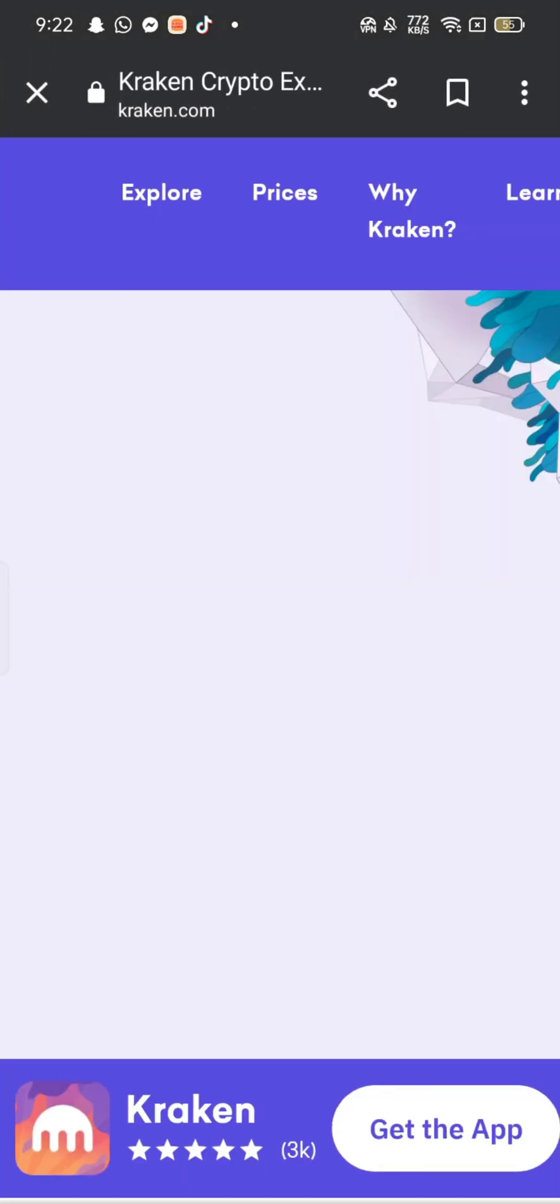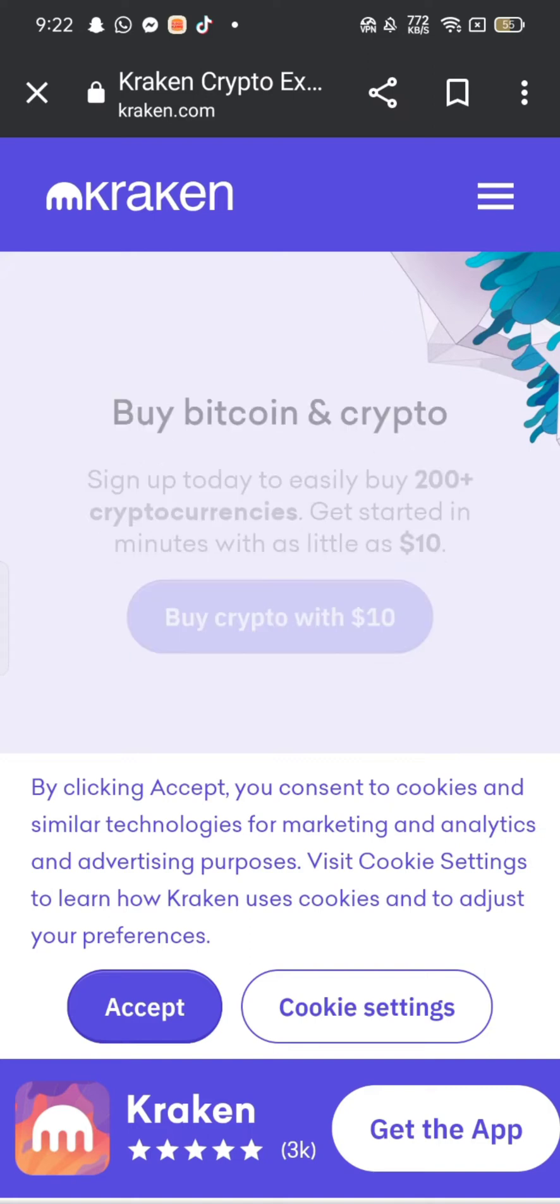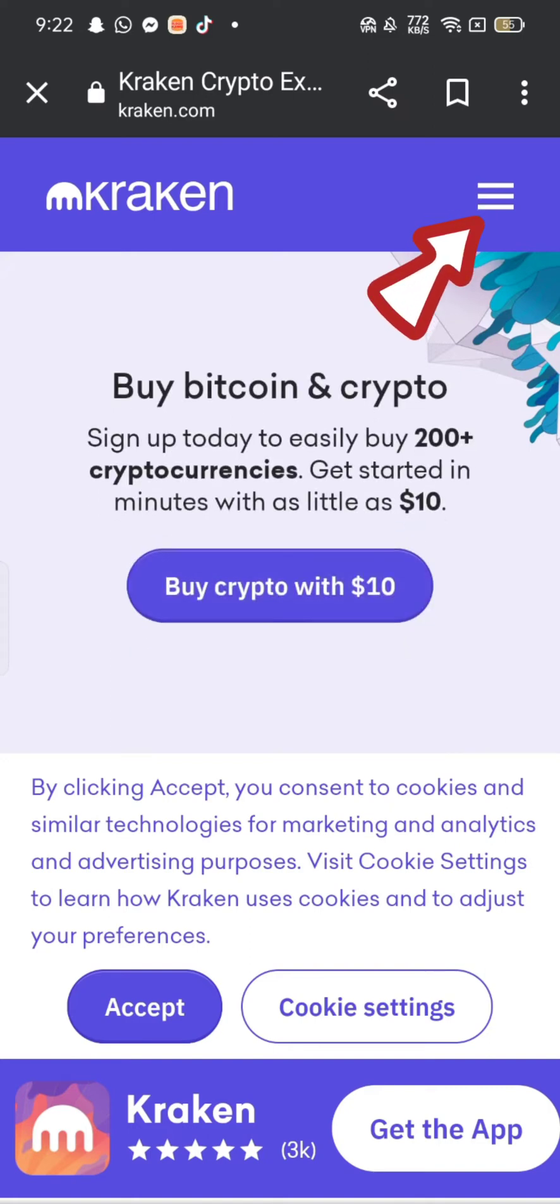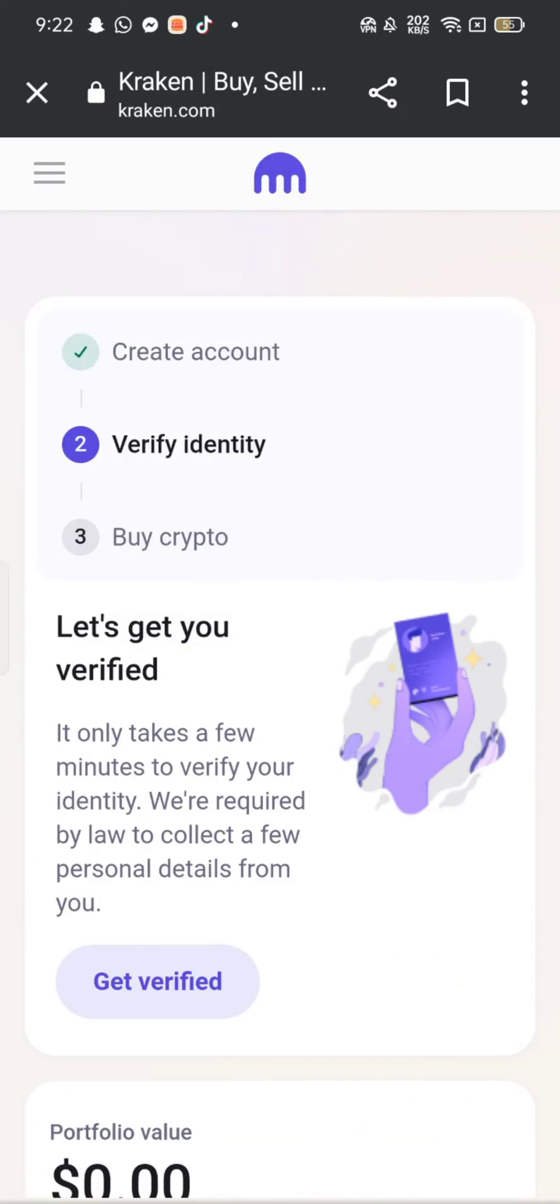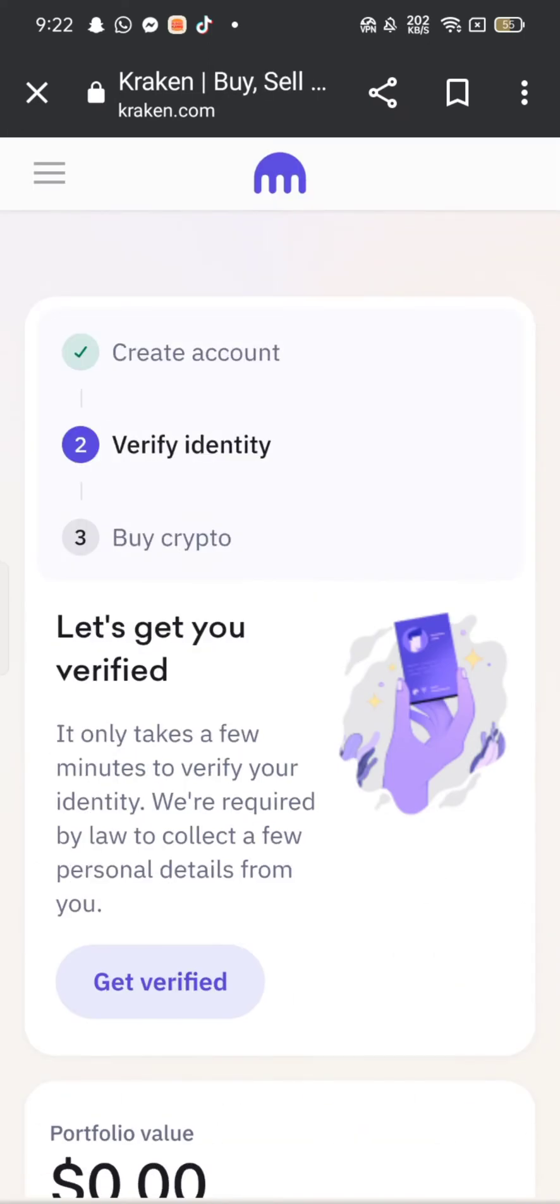It will take you to the official page of Kraken. Click on three lines at the top right corner of the screen and click on my account. Make sure that you are logged in to your account and you will end up in the home page of Kraken.